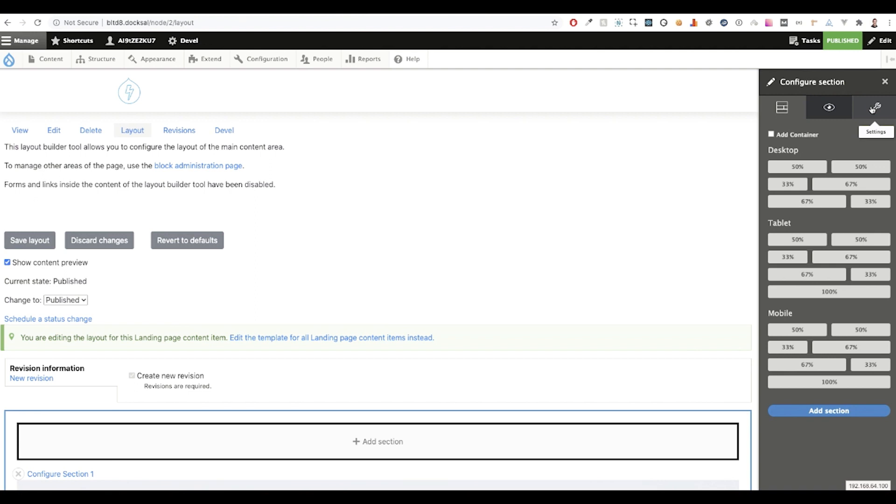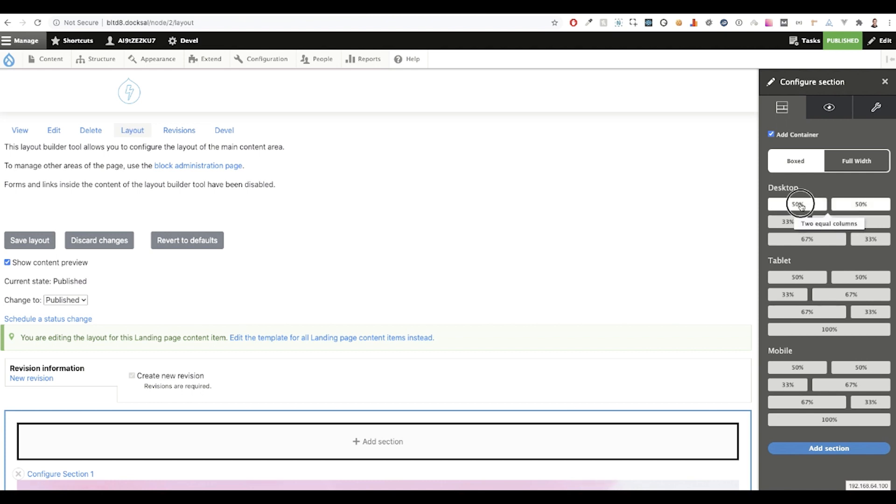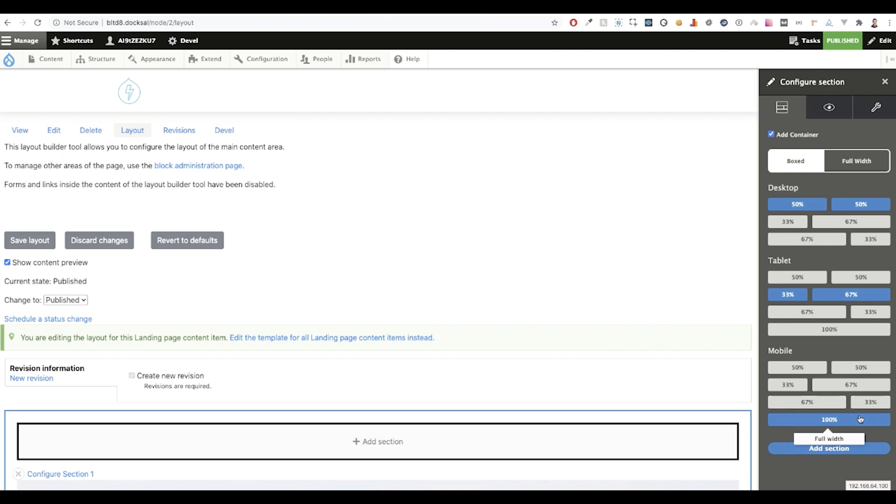Inside of the layout tab, you can see we have the option to add a container, which gives us the flexibility of contained and uncontained content. Below that we have our breakpoints: desktop, tablet, and mobile, and each have respective column classes. You can see that you can configure each breakpoint to have a different layout.